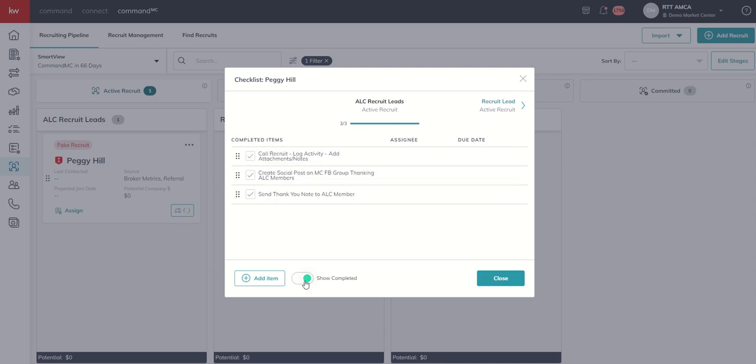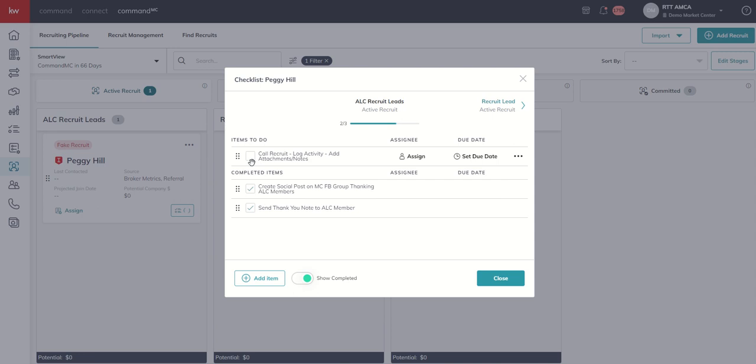Because I have our show completed toggle down here at the bottom, it's still going to show me the items that were on the checklist. It's just going to show them as completed. In addition, on our checklist items,